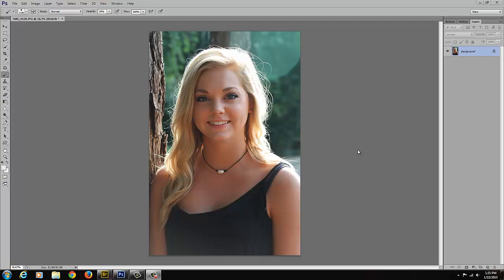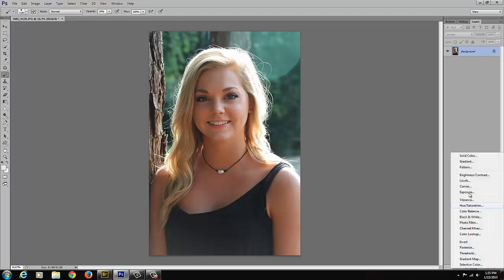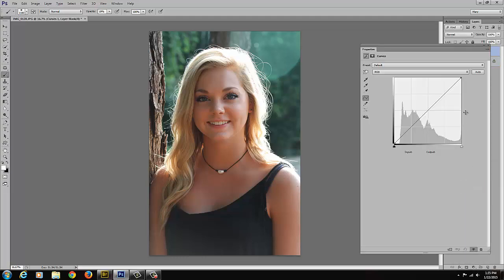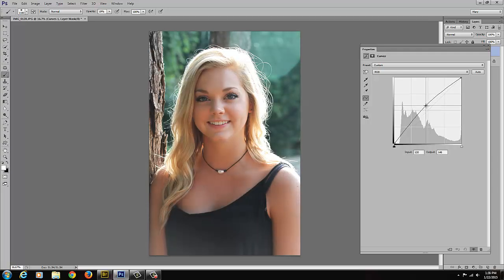The first thing I'm going to do is make an adjustment layer in Photoshop. I have my actions, my history, and layers all combined in one palette — I want to make sure that the layers tab is highlighted. I'm going to click on that and go up to Curves. This brings up the curves dialog box. I want to click on the curve and drag it up until the image is pretty bright — a little bit too bright for my taste, but we're going to take care of that in the next step.